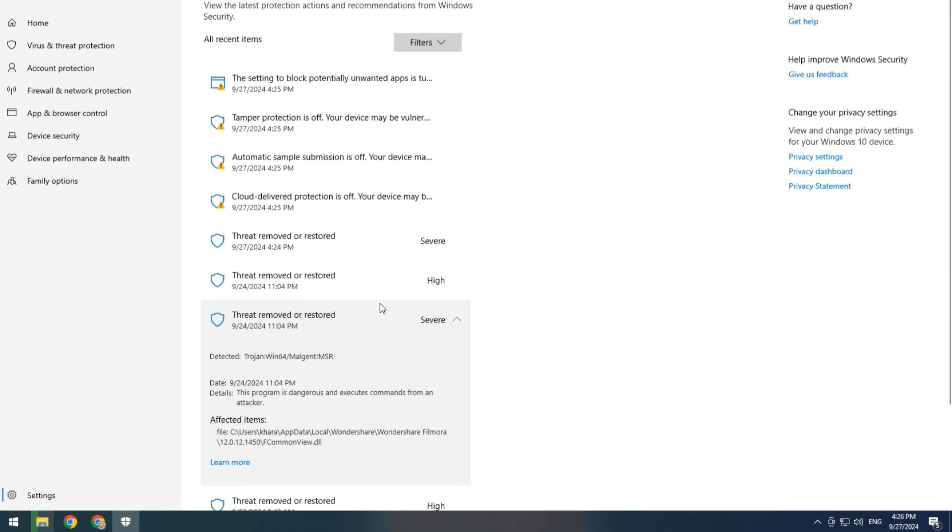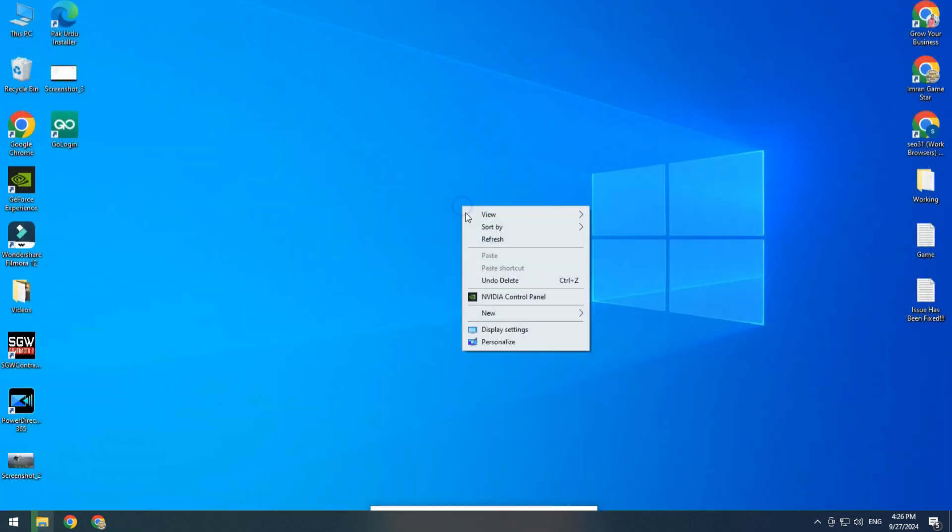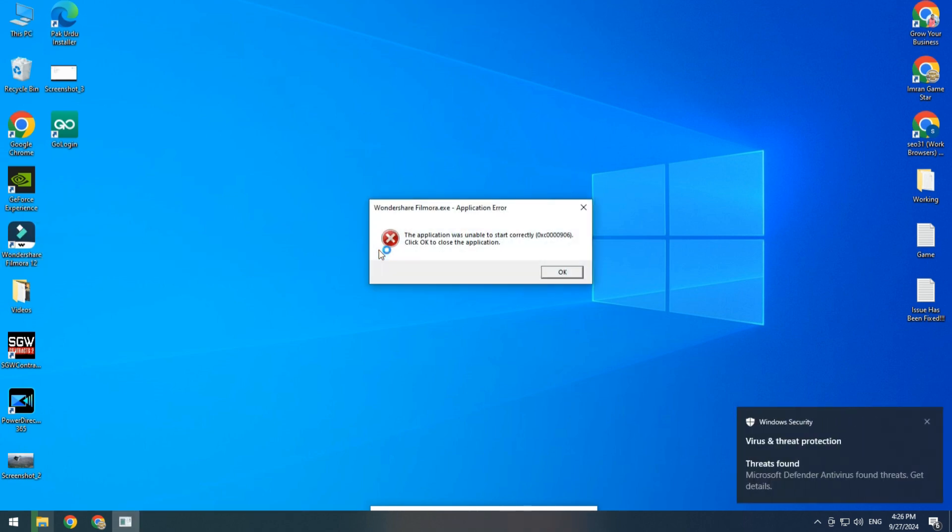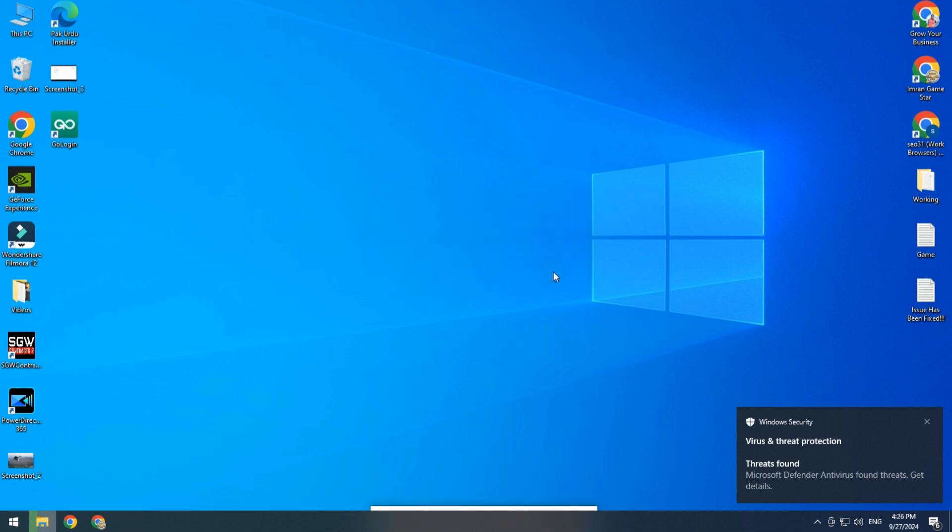Simply close this one. Almost done. Now try to run your software, and here you can see again at the right side the Virus and Threat Protection notification. It's mean again Virus and Threat Protection blocked our file.